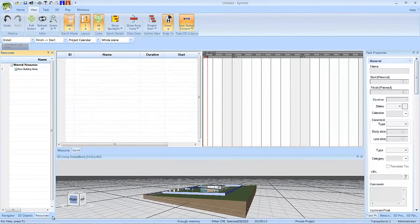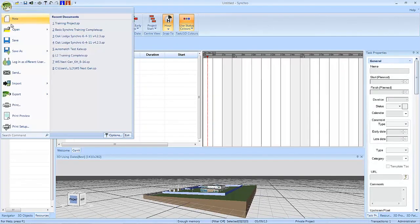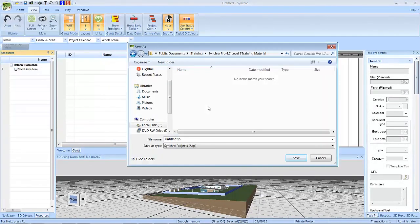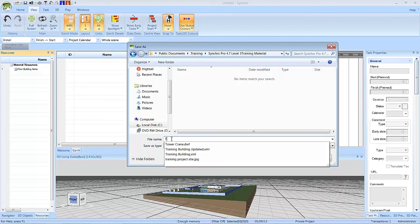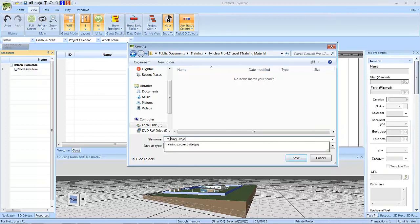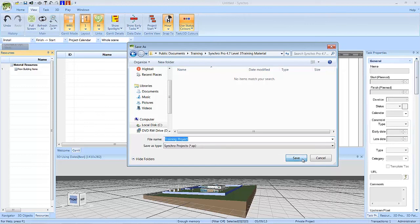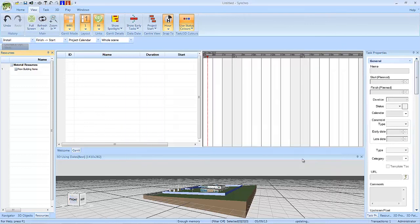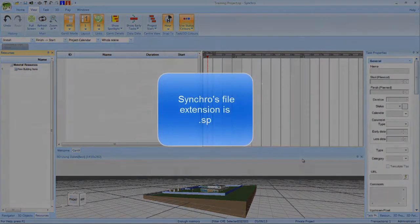To save your project, select File, Save, choose a location to save your file, then name the file Training Project, and select Save. The file will be saved as trainingproject.sp.